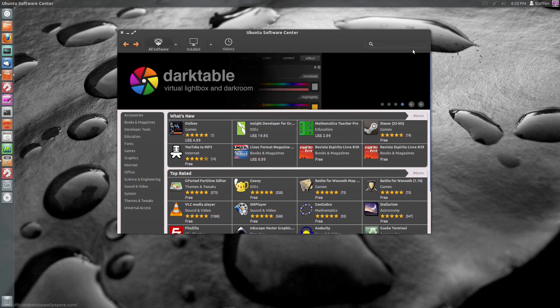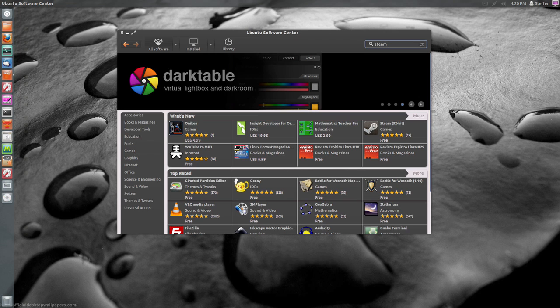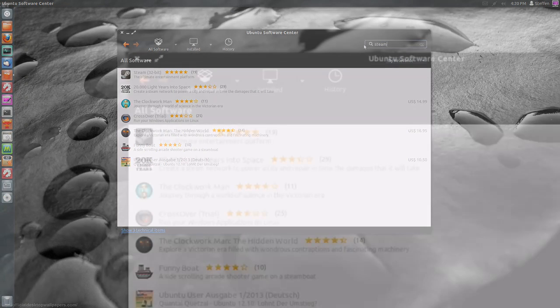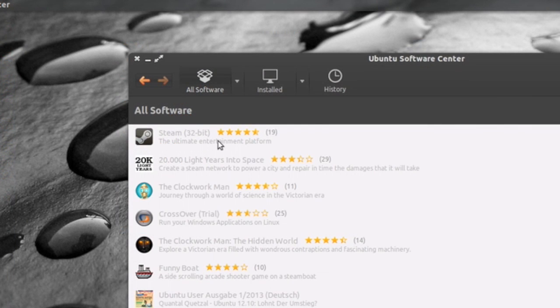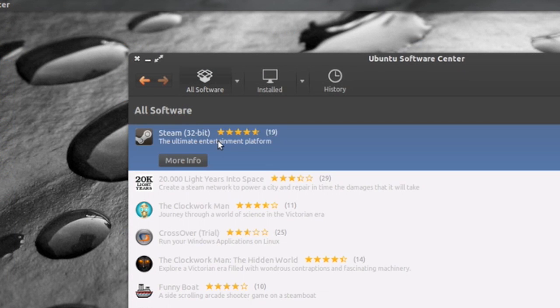And all you have to do is search Steam and right there you will see Steam 32-bit version.